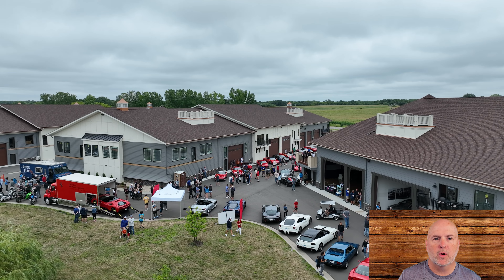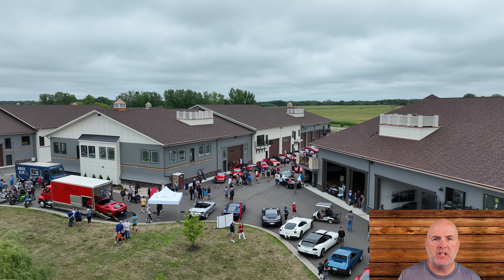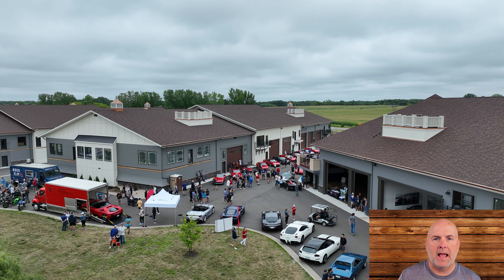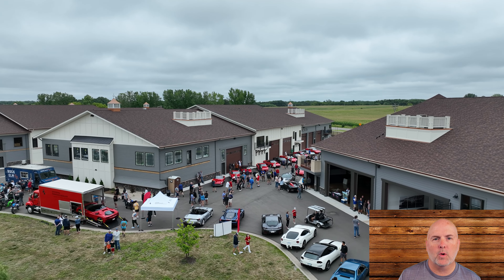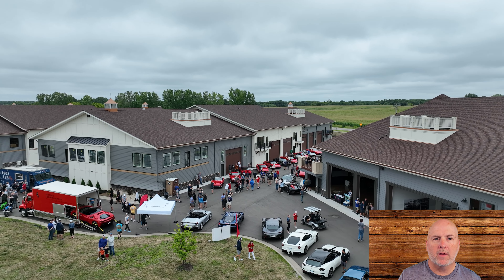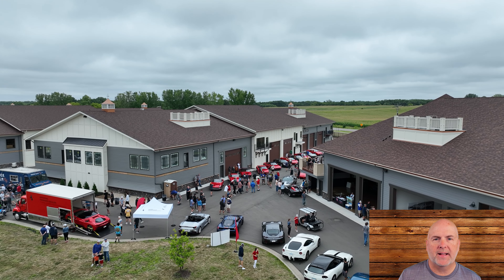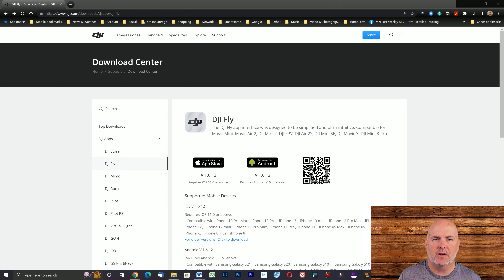If you have a DJI drone and you use the DJI Fly app for Android, be aware that a new version has finally been released. The new version is 1.6.12, and it replaces version 1.6.9.